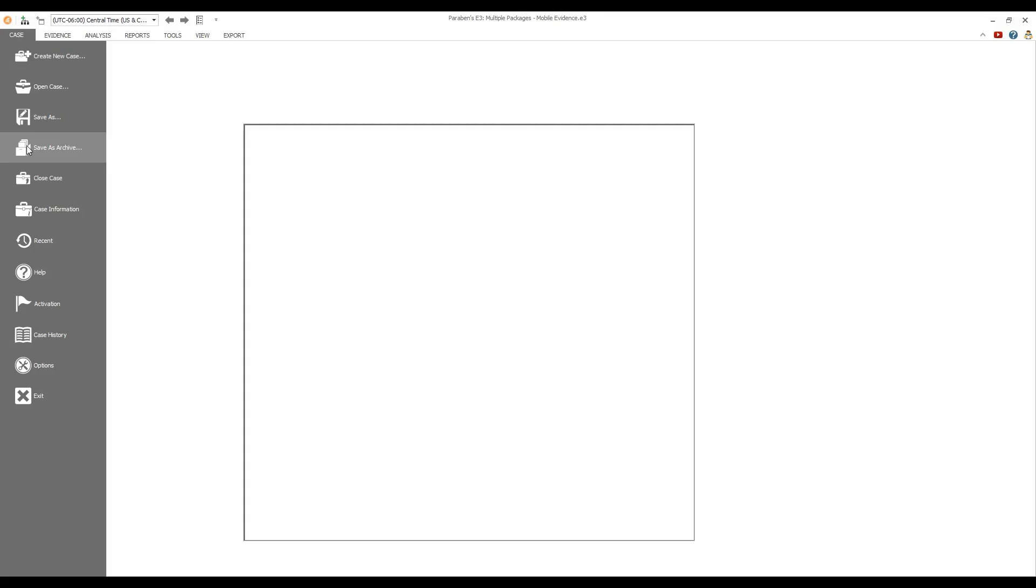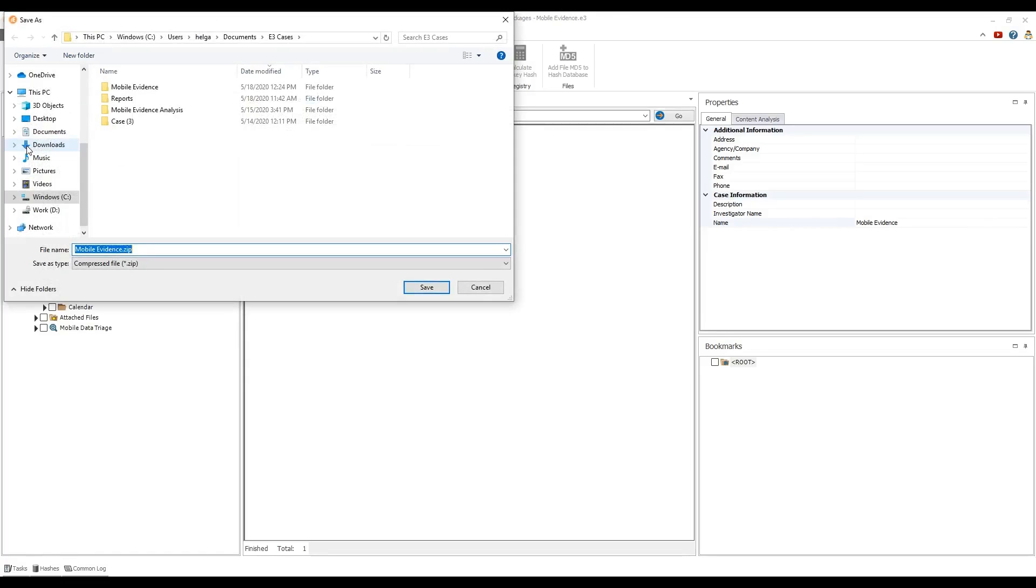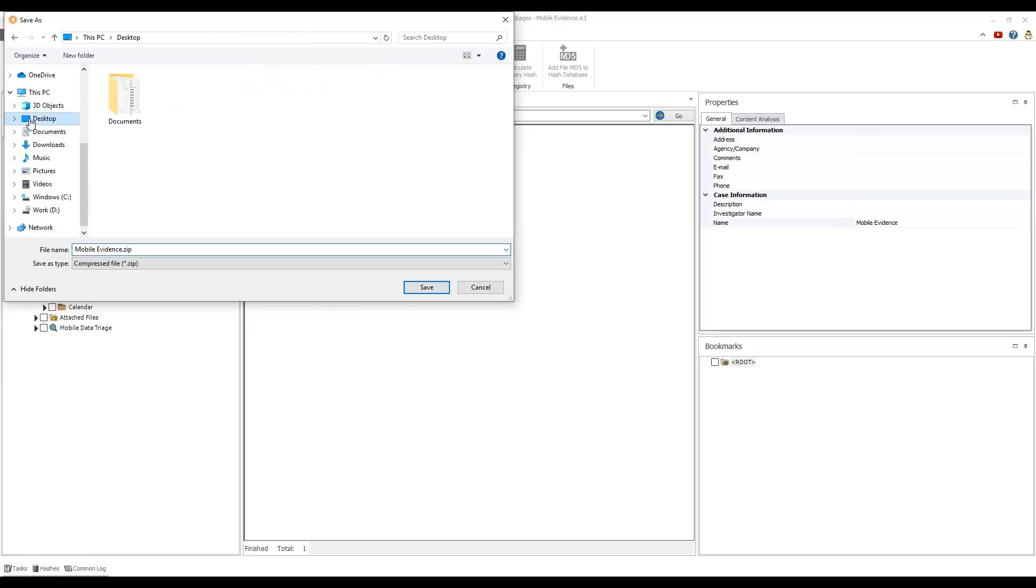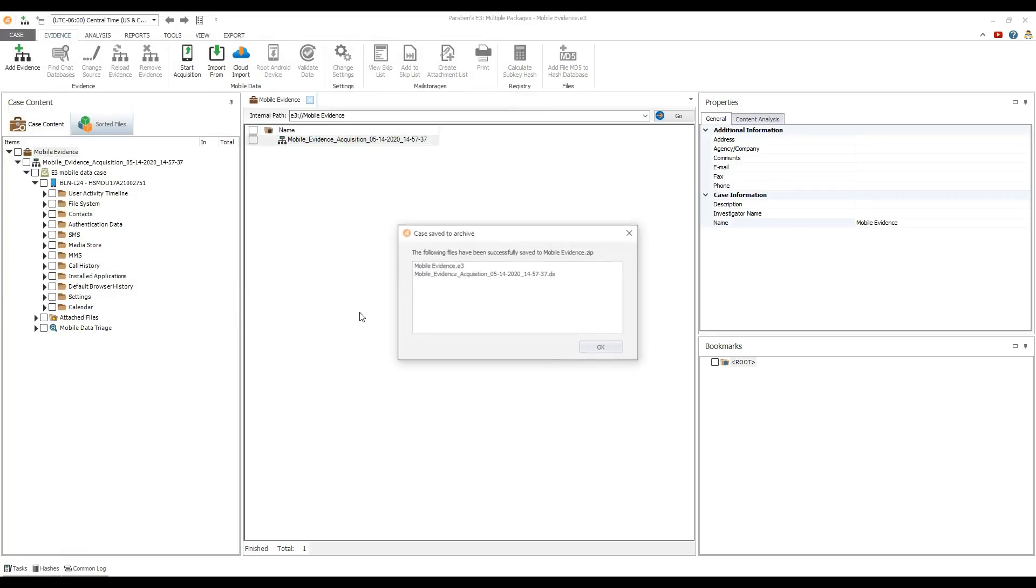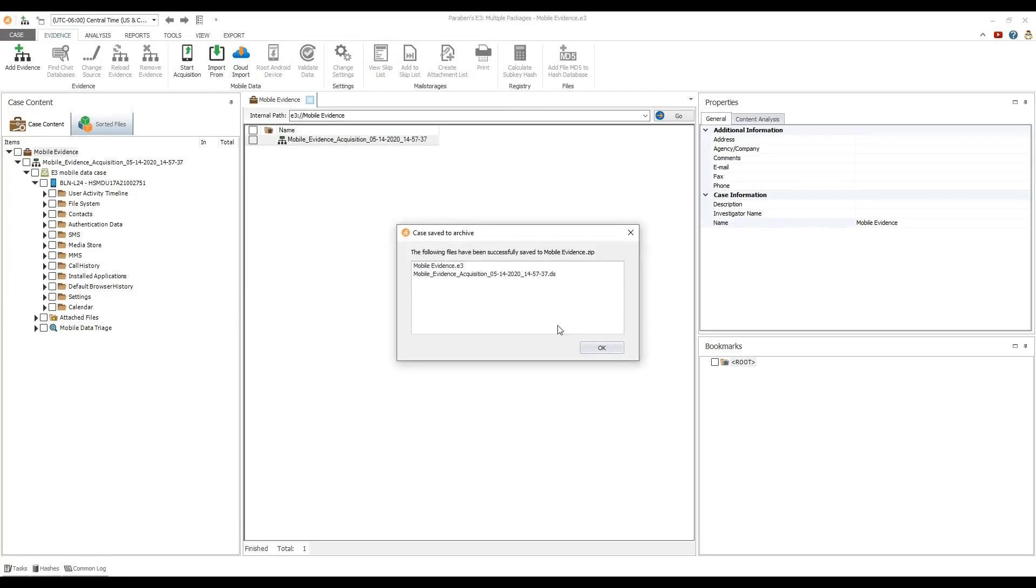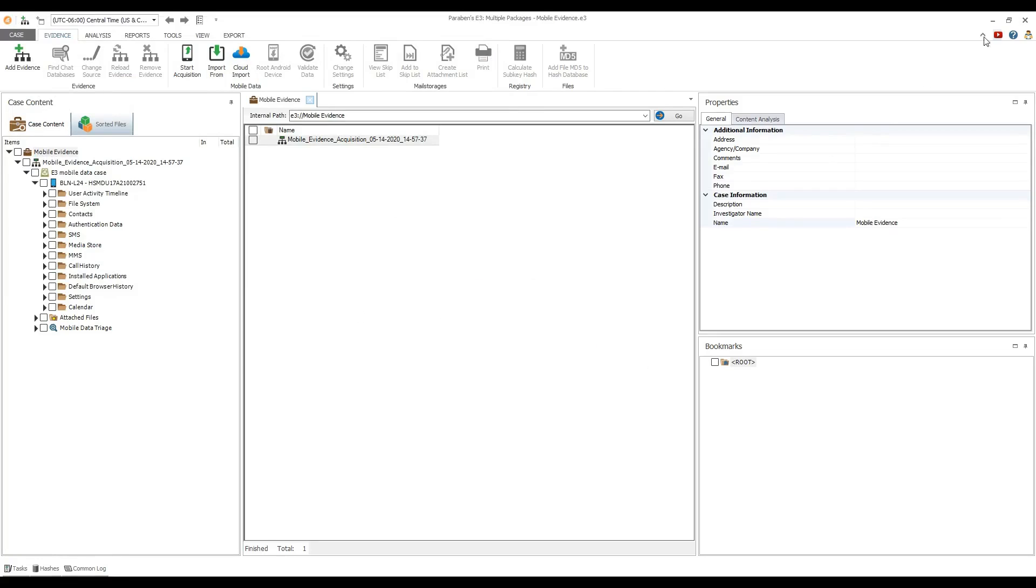Go to the case menu and select save as archive. Navigate to the required location and click save. The archive creation process begins. You will be notified once the archive is successfully created.